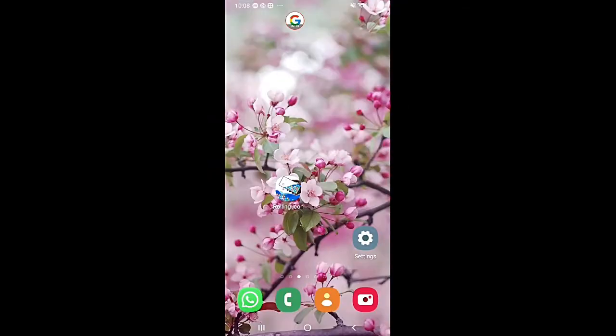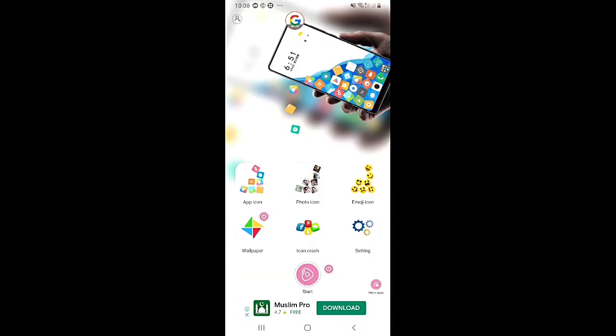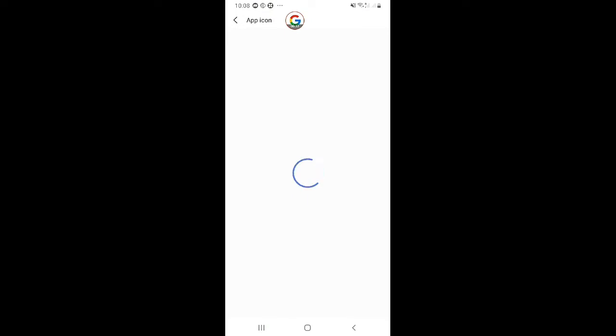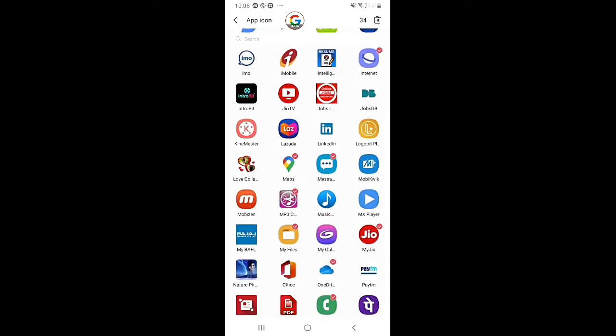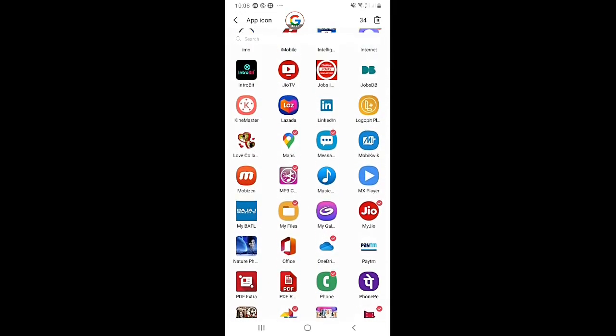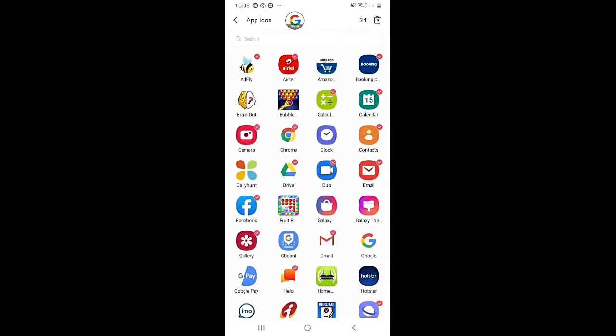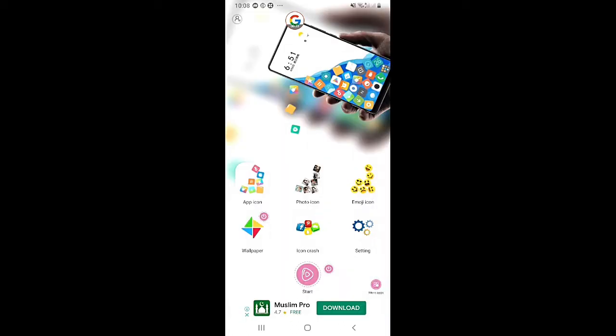Now we open this app and there is a screen here. As you can see, you can click on the option. We click on the icon button, click on the app, and click on the back button.